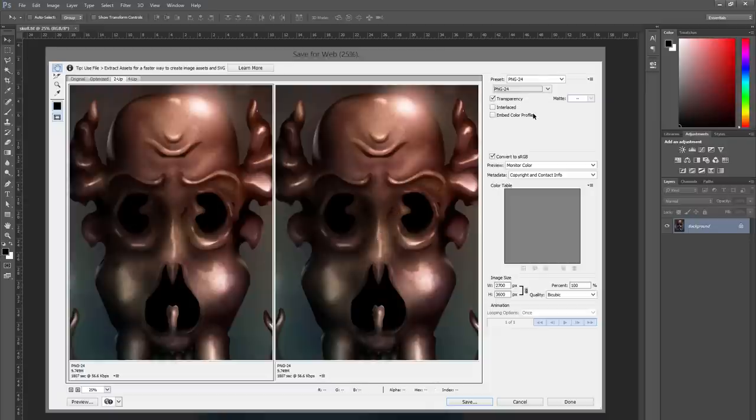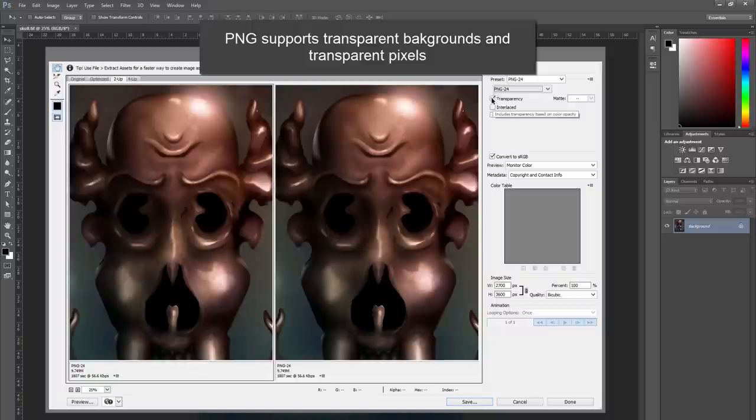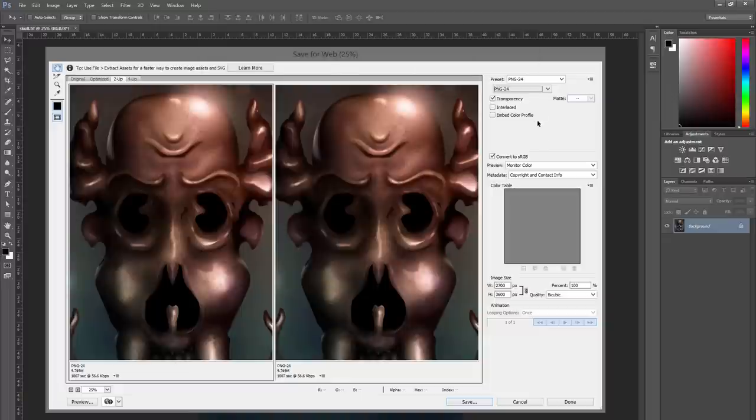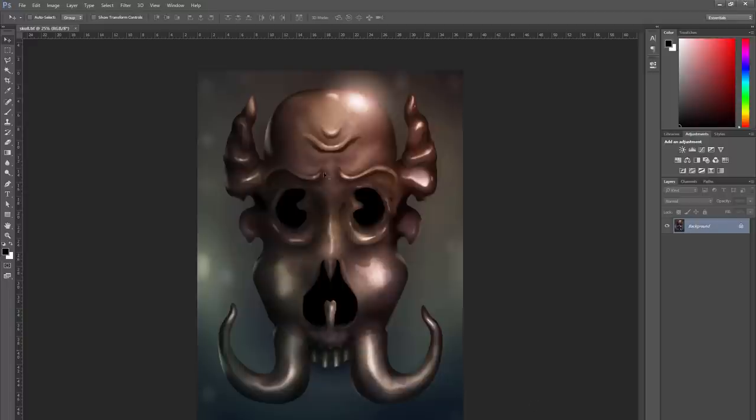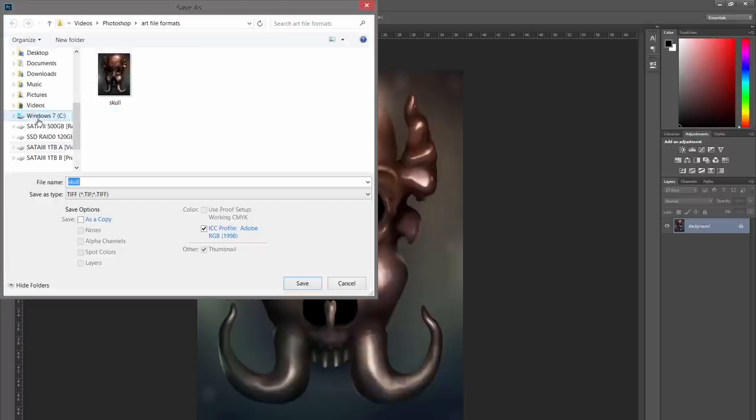And out of the save for web formats, this is the only one that supports transparency. So if you wanted to cut out the background and have the background not print on an image, you would want to check transparency to make sure that it doesn't automatically fill it in with white like it would with the JPEG format. So now that we know a little bit about lossless and lossy compression, let's take a look at some of the more advanced save options here. Let's go to save as.